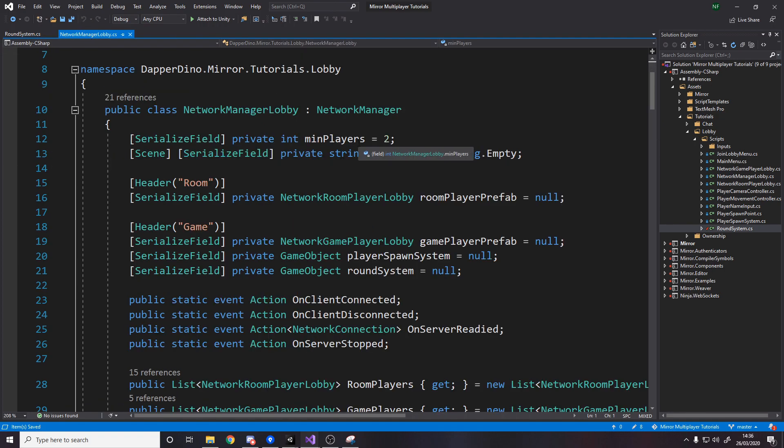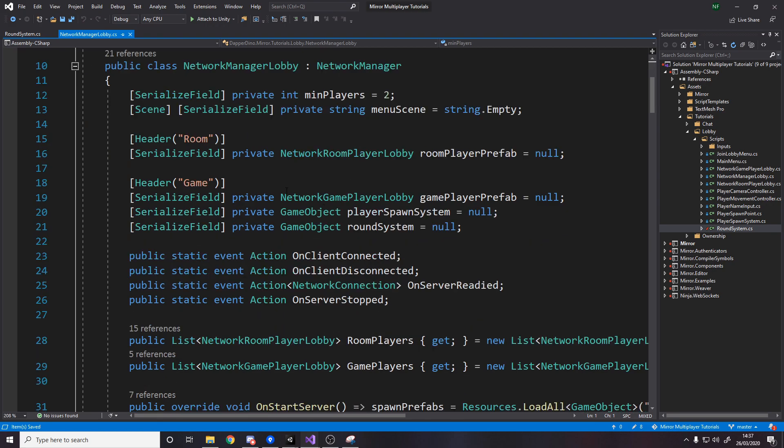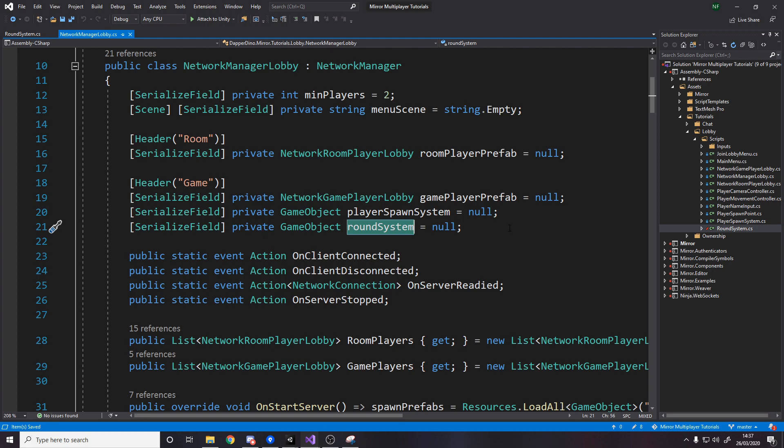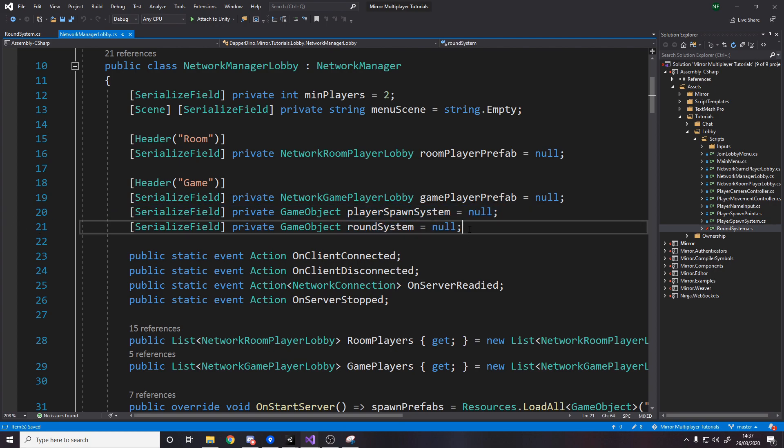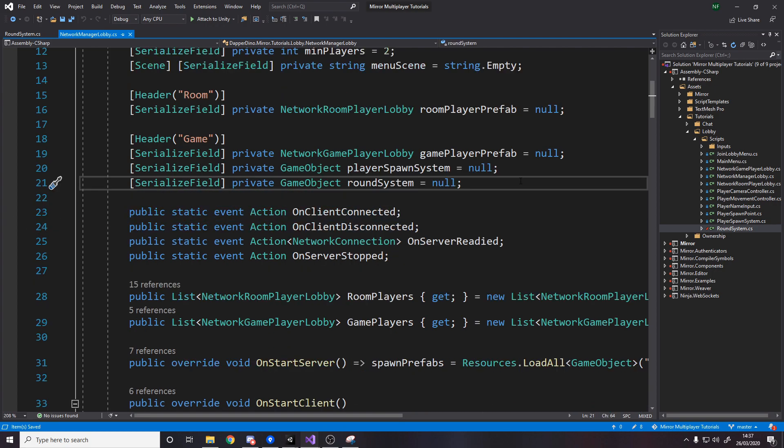Then if we jump over to our network manager we need to add a field for a game object that's going to be our round system. So this is what we're spawning in. So just like we spawn in the player spawn system we also need to spawn in the round system.